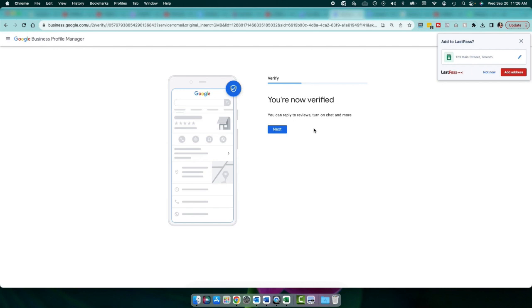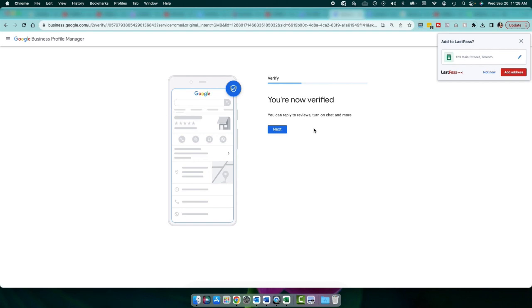And essentially, if you're verified right away, it means that it will show your listing right away, which means you could go ahead and immediately complete your profile. So what we're going to do is stop here because some people might be waiting for that verification code. So if you actually get to a screen like I did where it says next, go ahead, click that next button and fill out your basic information. But we're going to fill things out in more detail in upcoming lessons.